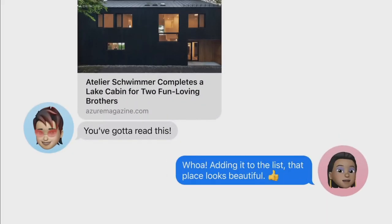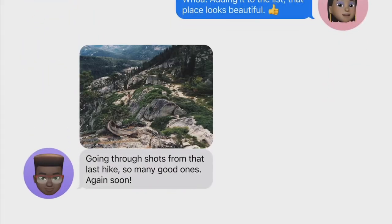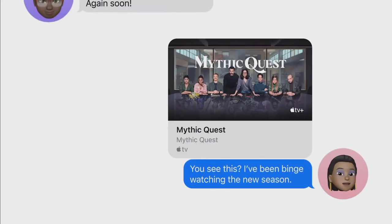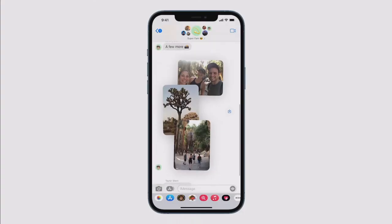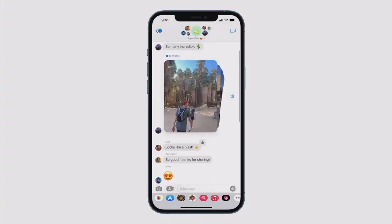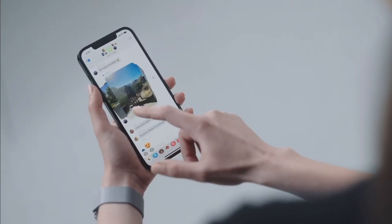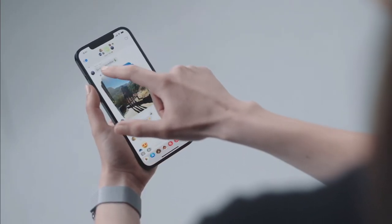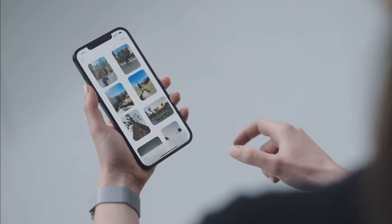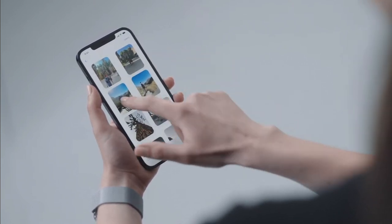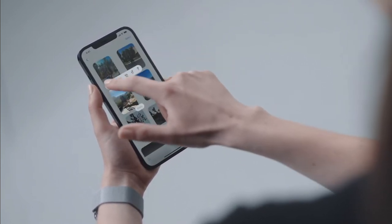The second major update is to Messages. Mindy took over to talk about the new design as it applies to photo sharing. There's a brand new collage design and a cool stack with even more photos. You can quickly swipe through them, tap to view the full bunch, and even add a quick tapback.